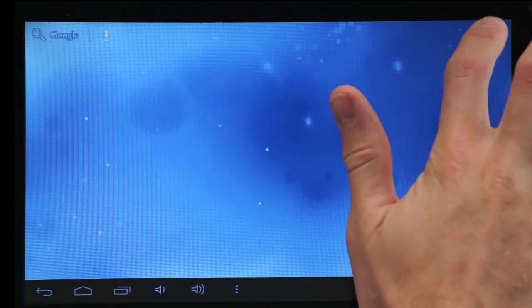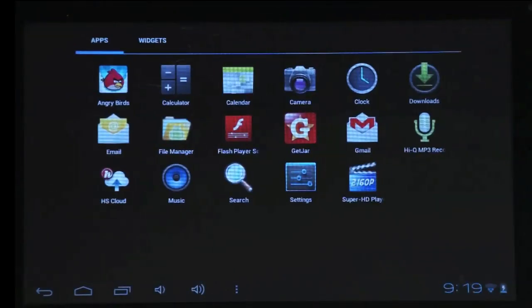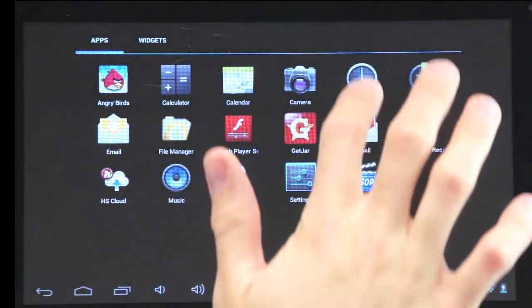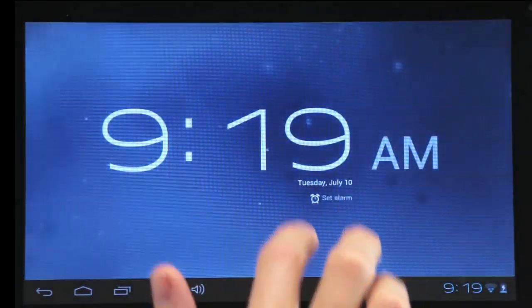To set alarms, go to the clock app on your home screen. There you can add new alarms and dim the screen.